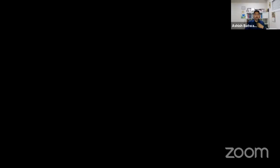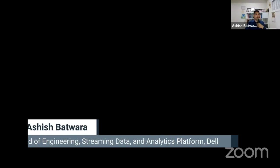To recap: Pravega provides the required plugins for GStreamer and DeepStream to support end-to-end video analytics. The Streaming Data and Analytics Platform is a product from Dell that combines these different open source components to ingest, store, and analyze video stream and even non-video stream data from IoT sensors.